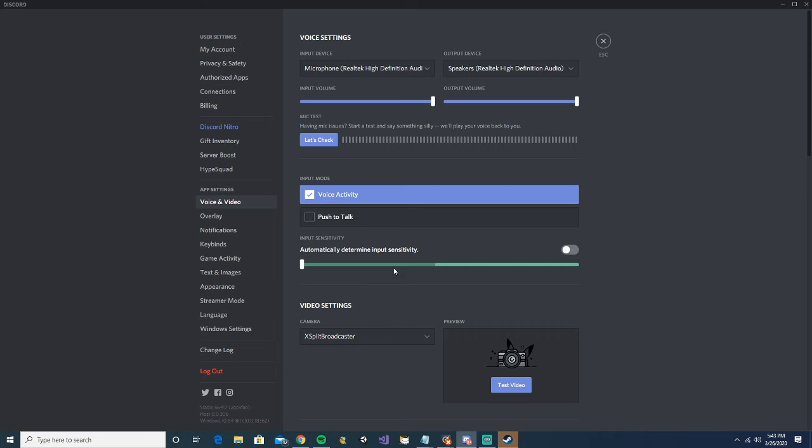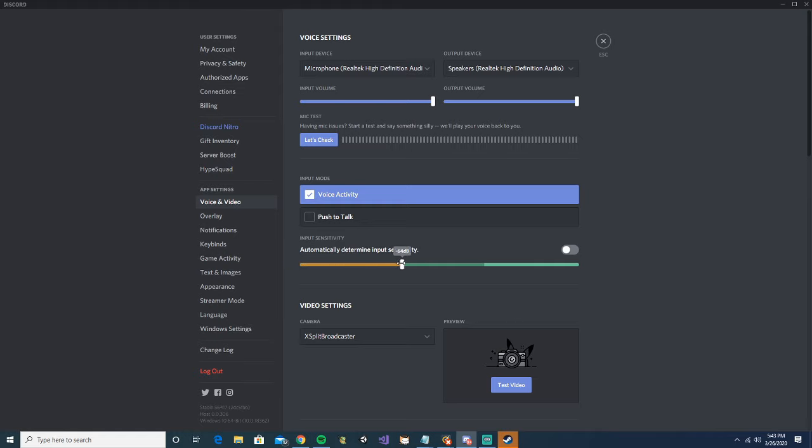but pretty much as you can see, this green bar was still moving even when I was not talking. Which just means that that volume that was still going through my headset was my music. So it's a very simple fix. All you're going to want to do is move this,